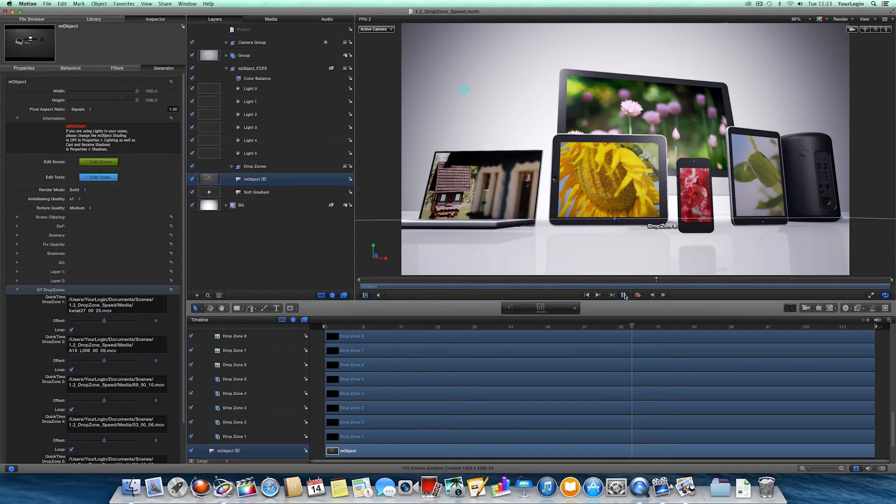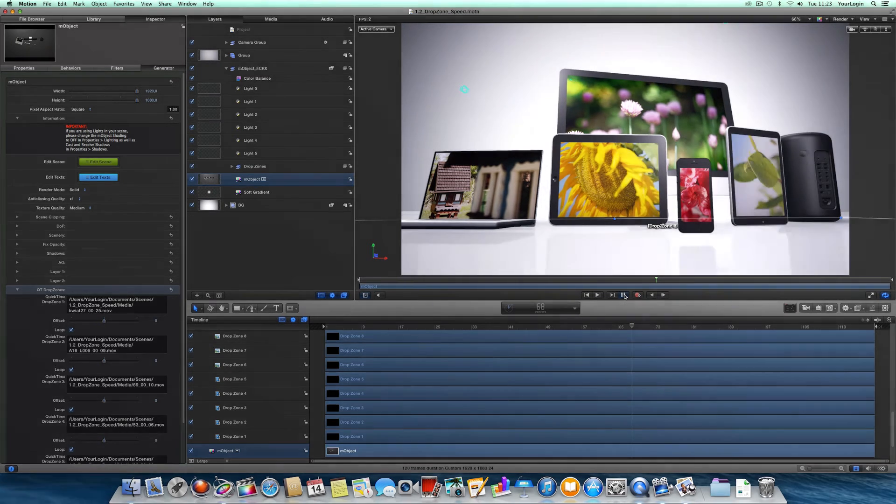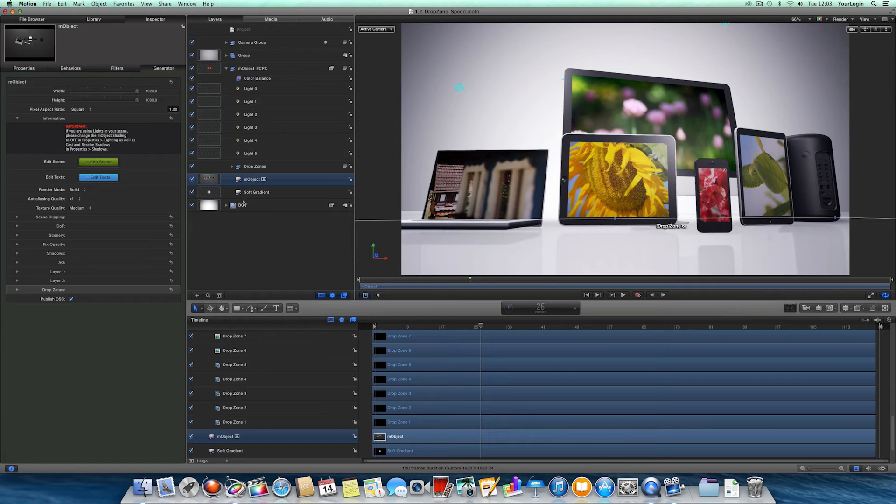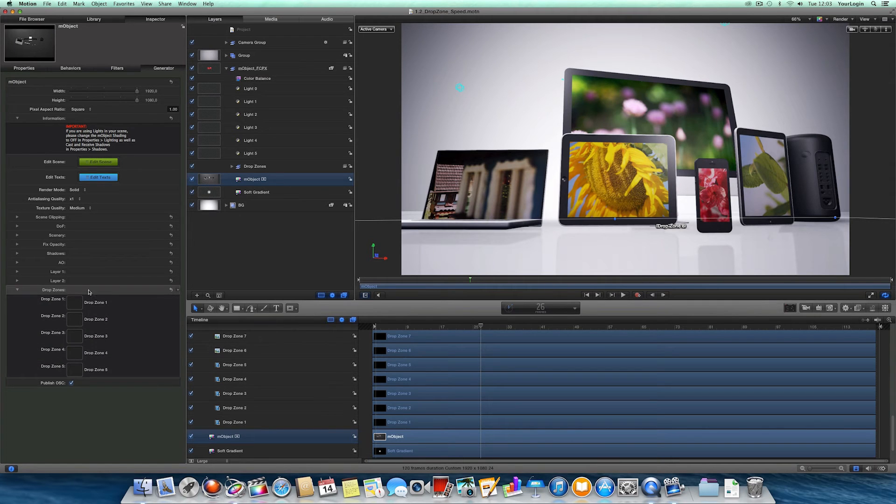So let's compare it with M-Object 1.2. Now, we've got the same scene with the same footage applied and of course we're using the new solution which allows us to drop any layer here.